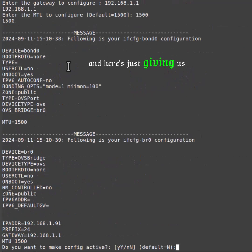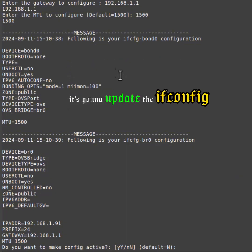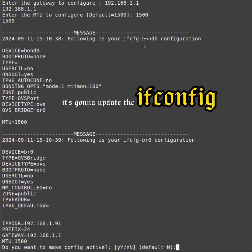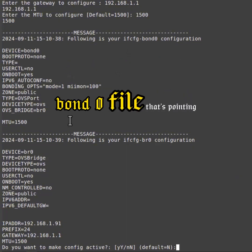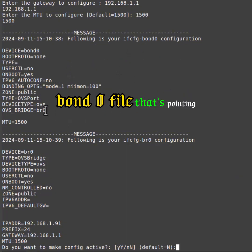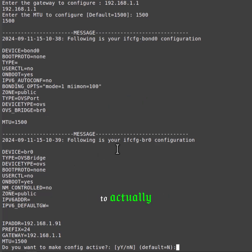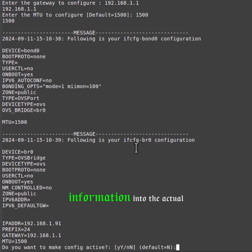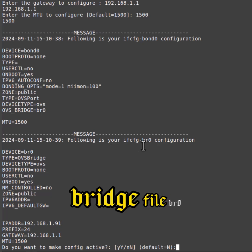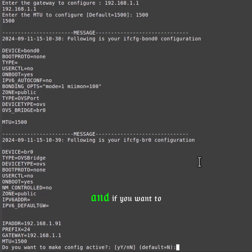Now here it's just giving us what it's actually doing. It's going to update the ifconfig bond0 file that's pointing to bridge0, and then here it's going to actually add in the IP address information into the actual bridge file. If you want to make it active, we'll select yes and it will actually reset the network.